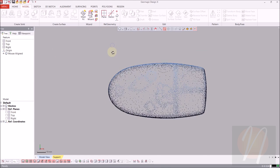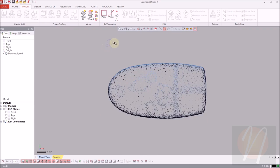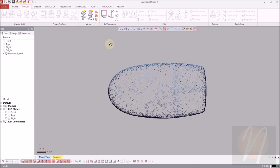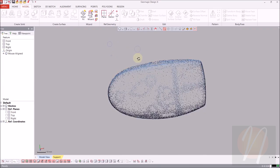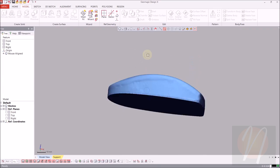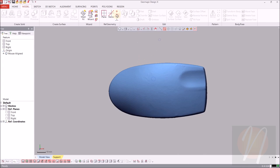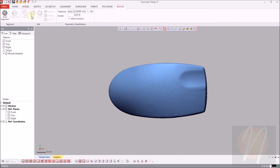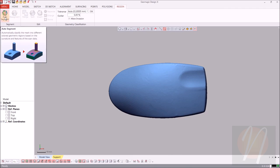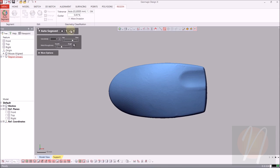We're going to start off by creating regions for the software to estimate the different regions based on curvature. Come up to the regions tab, over to auto segment. Clicking on that, we want the sensitivity for this one to be about 65 and the mesh roughness to be about a third smooth. Go ahead and click accept to begin that process.